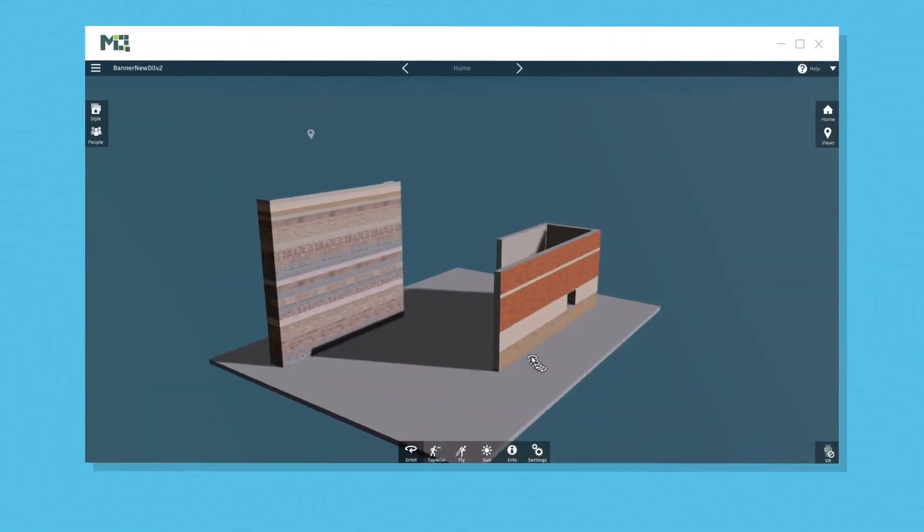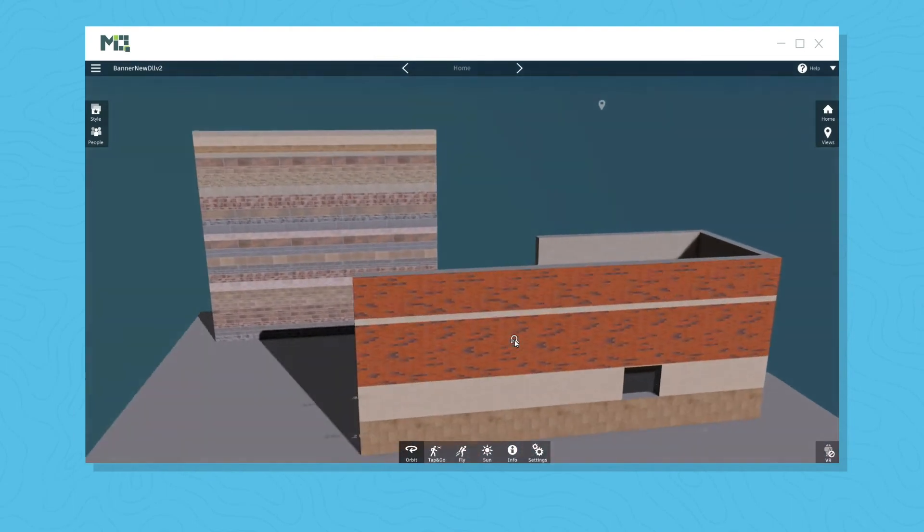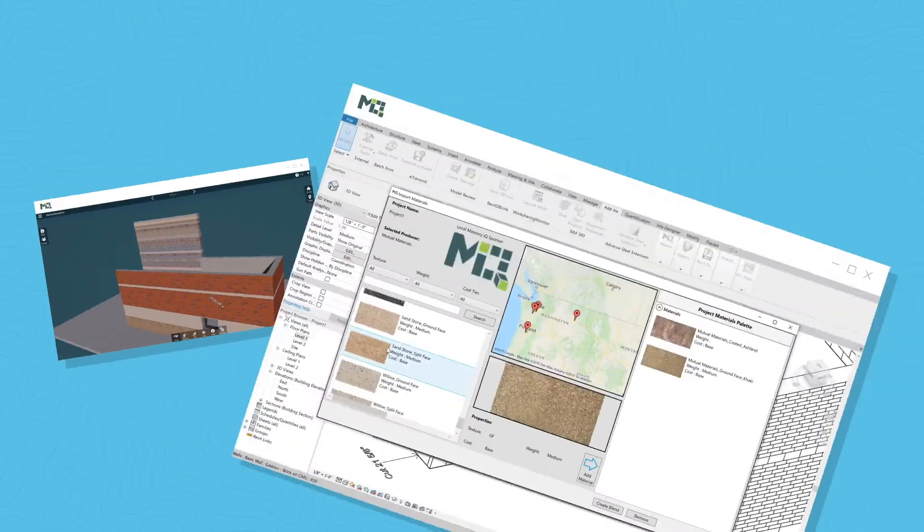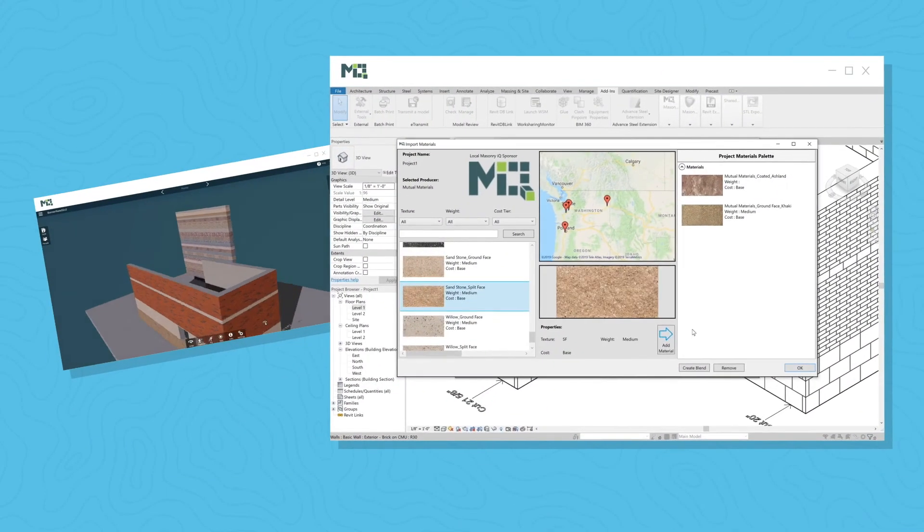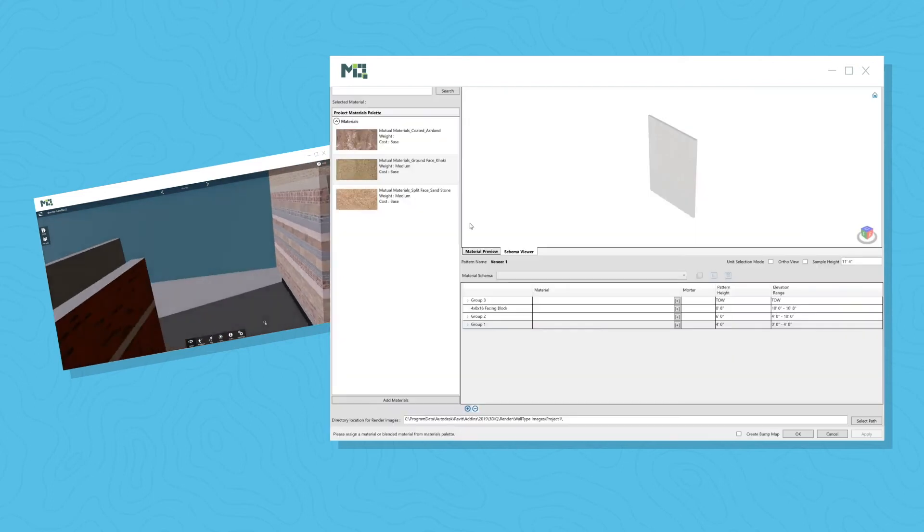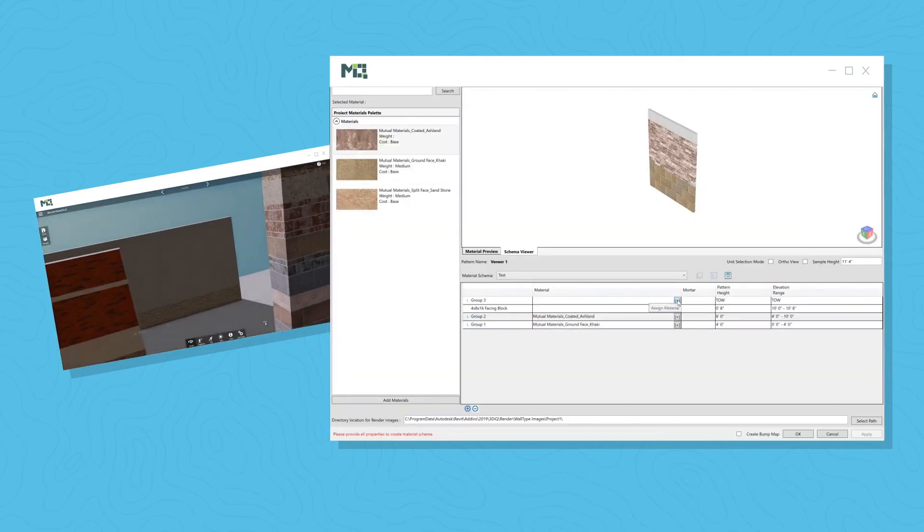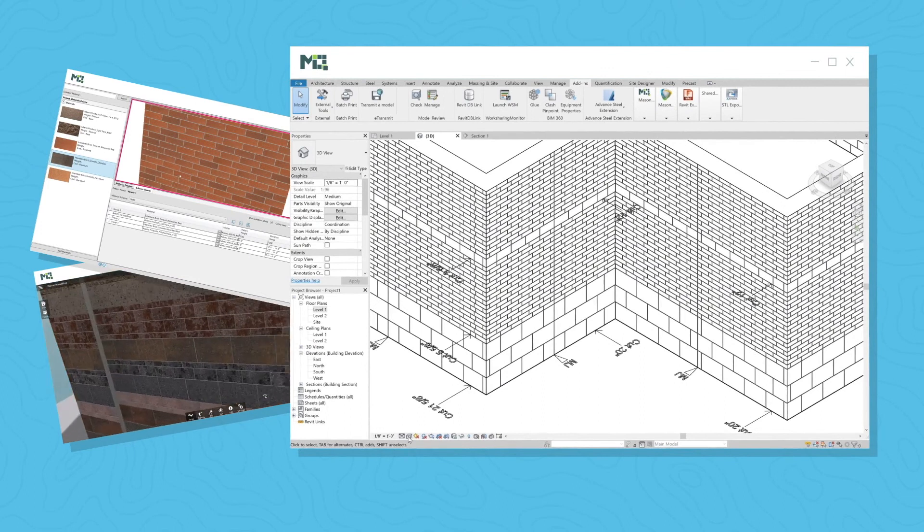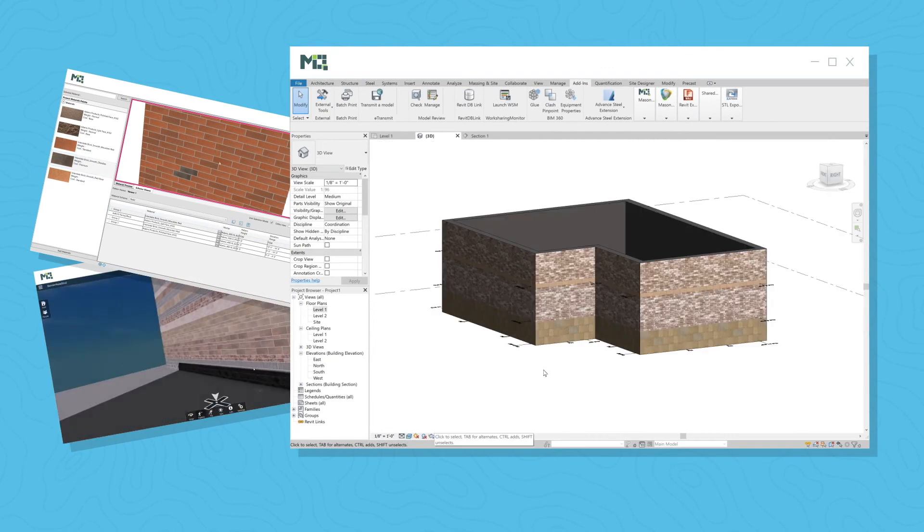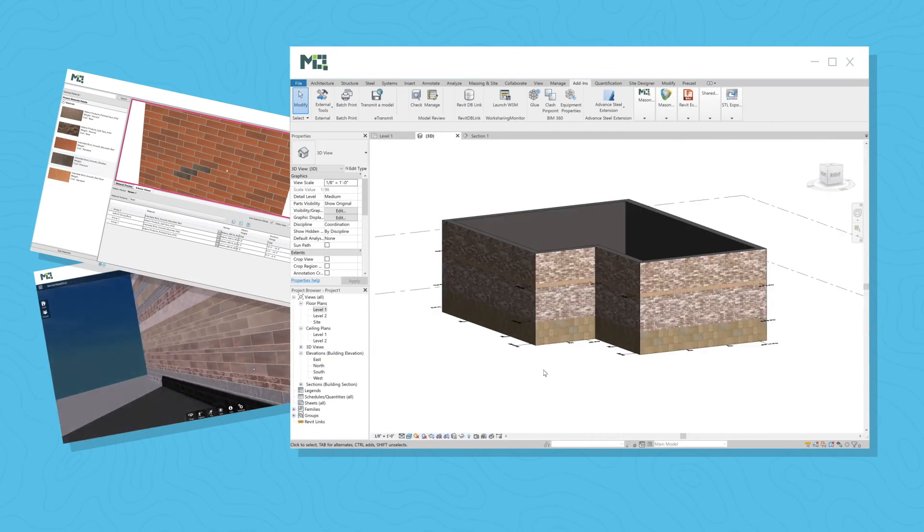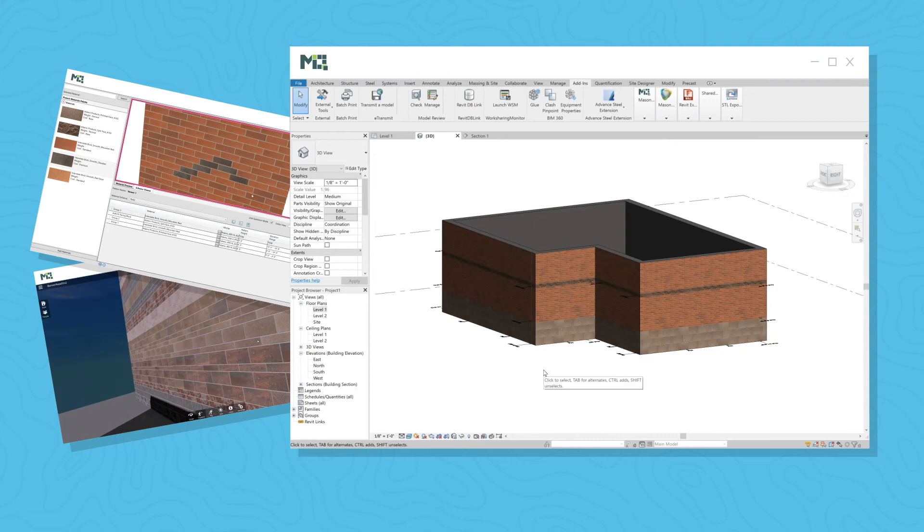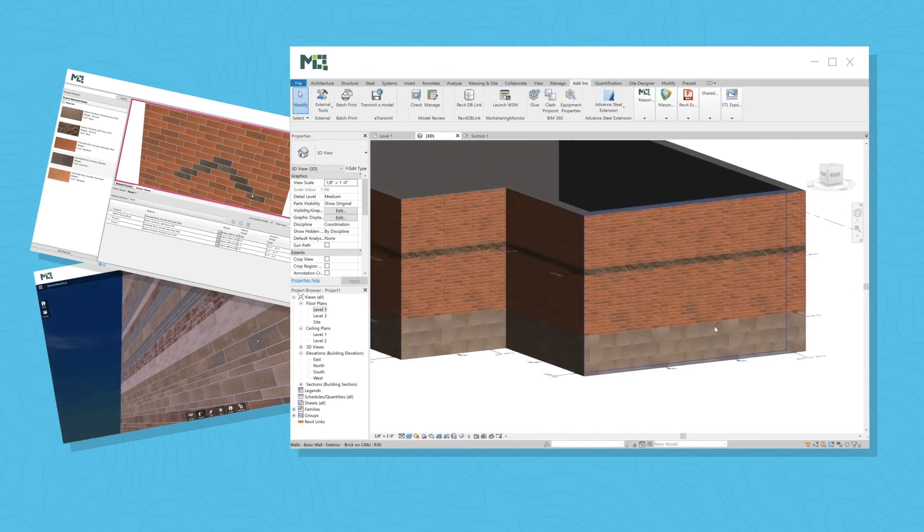Masonry IQ empowers you to render masonry like never before. Drag and drop content from local producers to quickly create photorealistic digital mockups inside of Revit. You can now see the patterns, colors, and textures that you're specifying in seconds, allowing you to play with the unlimited variety that these materials have to offer.